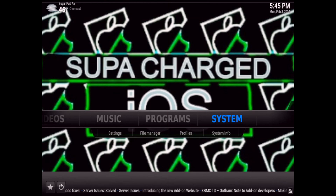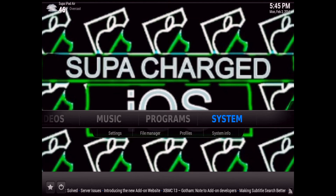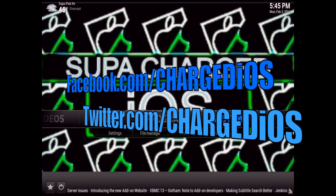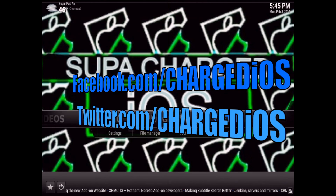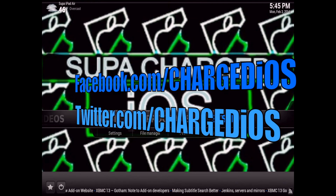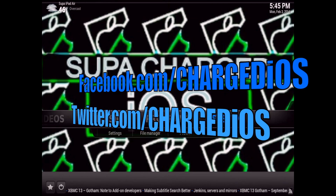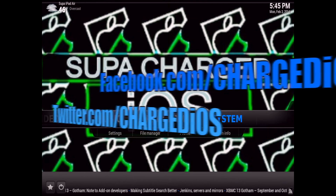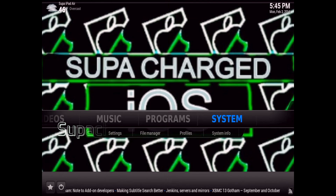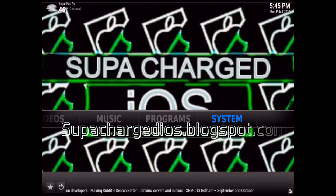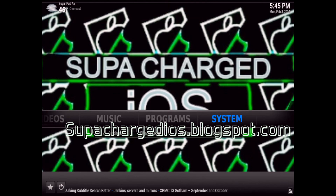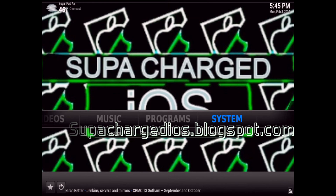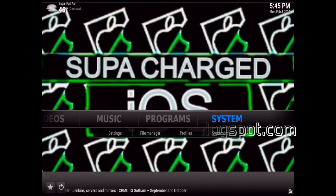Hope you guys enjoyed this video. If you did, please click the Like button, like my page at facebook.com/chargedIOS, follow me at twitter.com/chargedIOS, and check out my blog at superchargedIOS.blogspot.com. Thanks for watching — I'll see you guys in the next video, peace.